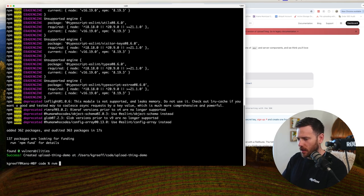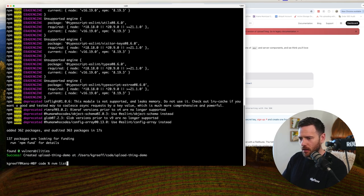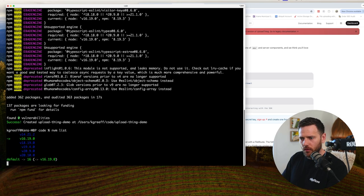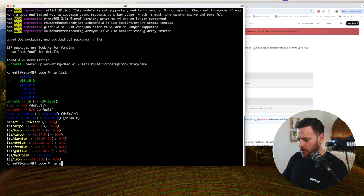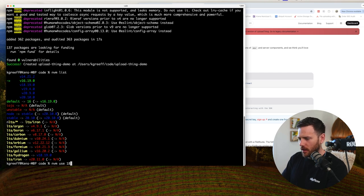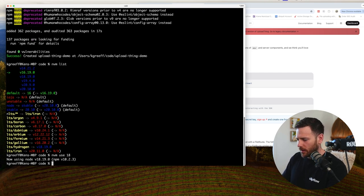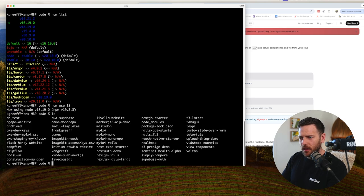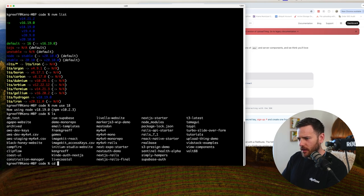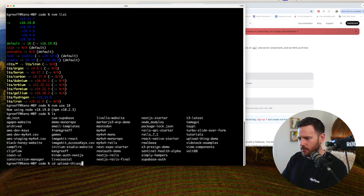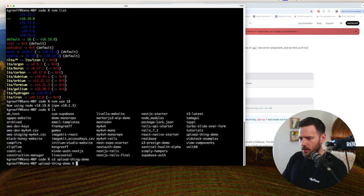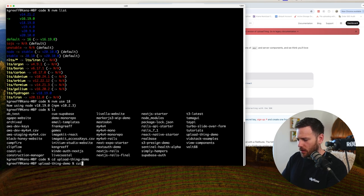I've got a few errors there. So I'm just going to check what node there. Yep, we need to be using node 18. Let's just swap that over. Now let's see here. Do we have that directory CD into upload thing demo? And I'm going to just open this in cursor.